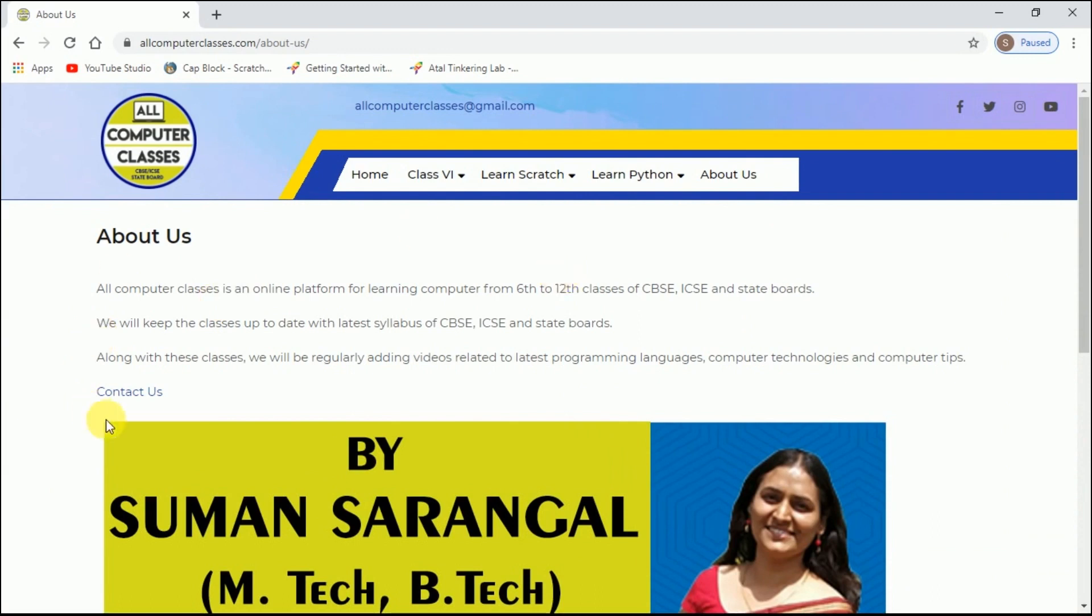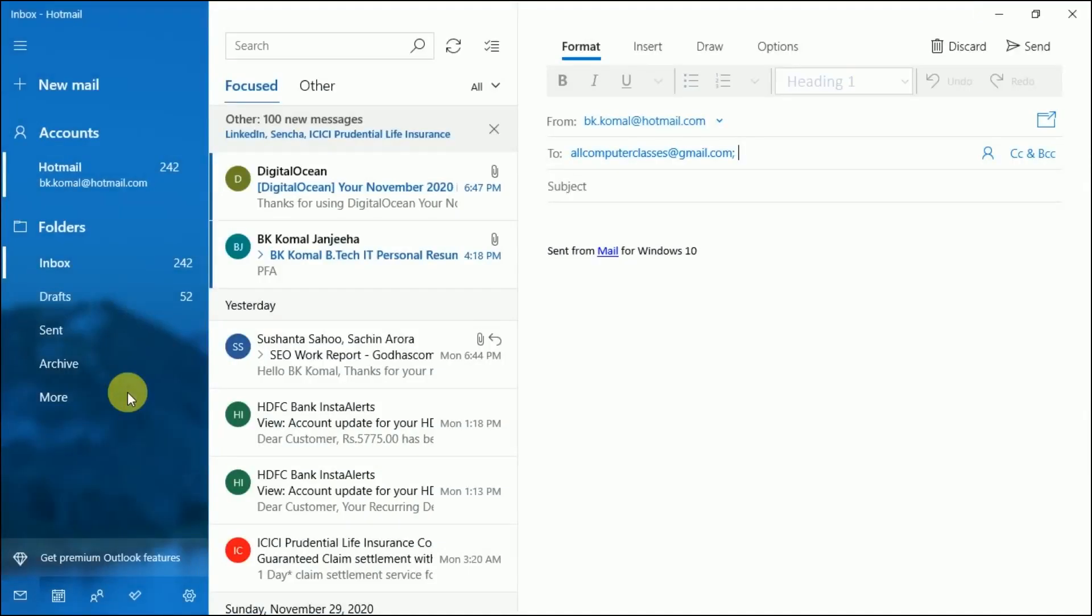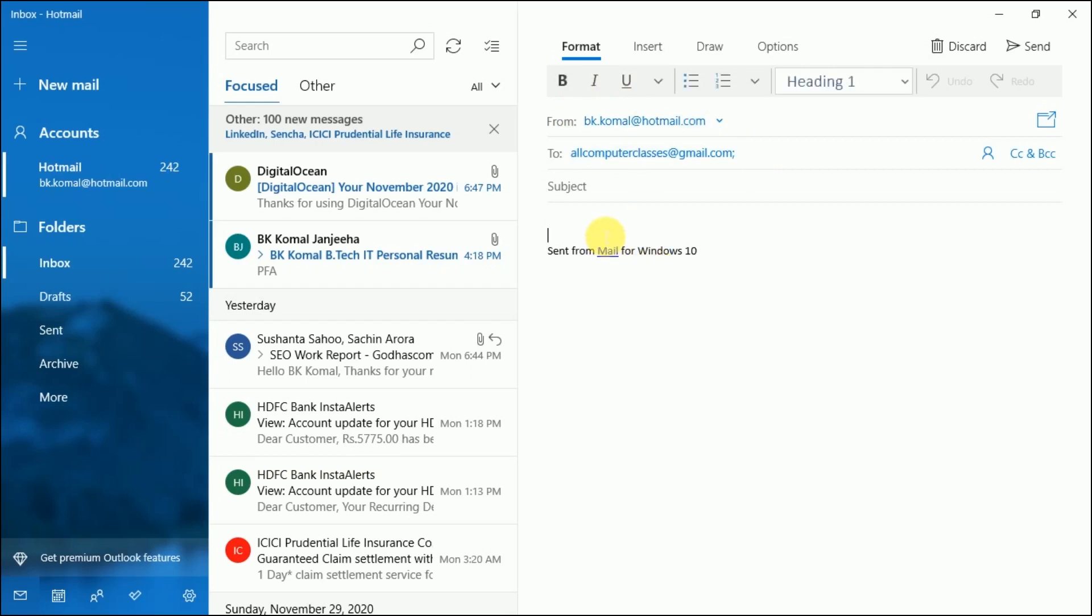Here we have got a hyperlink 'Contact Us'. The moment we click on this, it will open a new web page which will directly help us to write an email to All Computer Classes. You can see here in the 'To' address, the email ID of All Computer Classes is written, and in the 'From' address, the sender's address is written. So here you can directly write your mail to All Computer Classes. So how are these kinds of links to email created? That's today's topic.